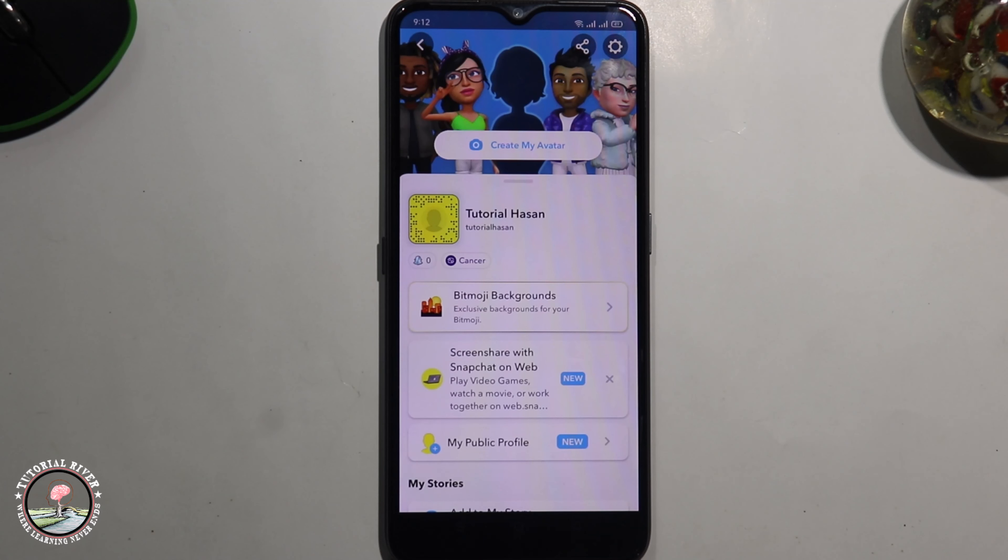Or if you want to use your phone number, enter it and send a verification code to your phone number.